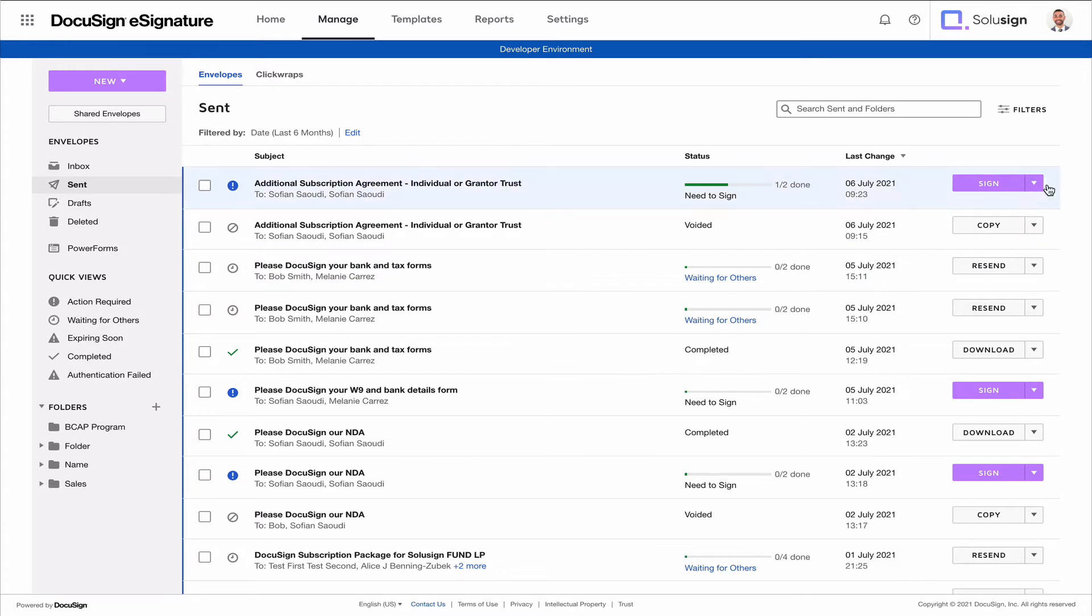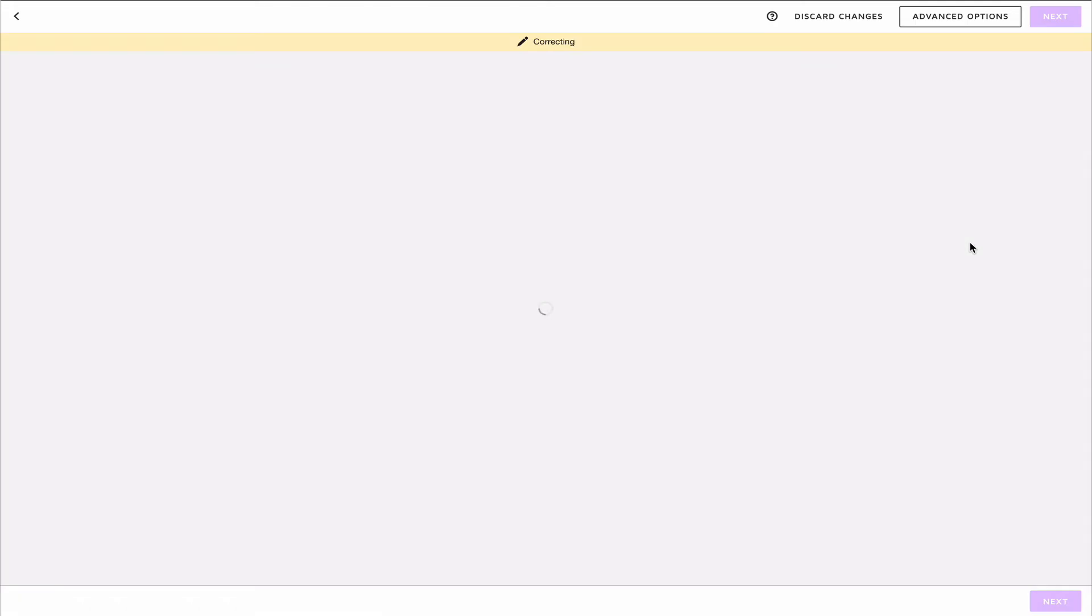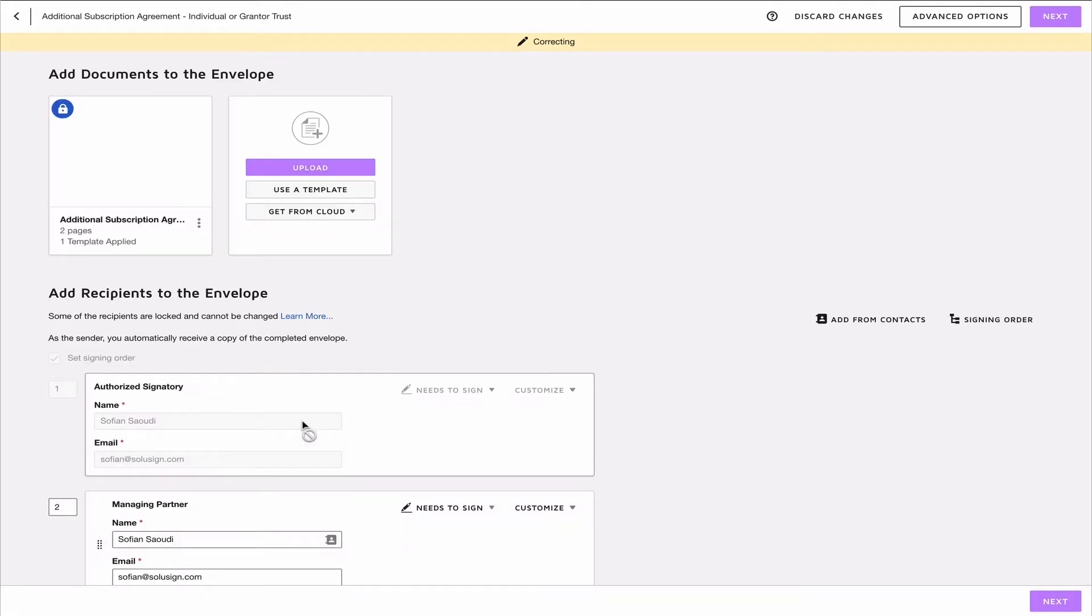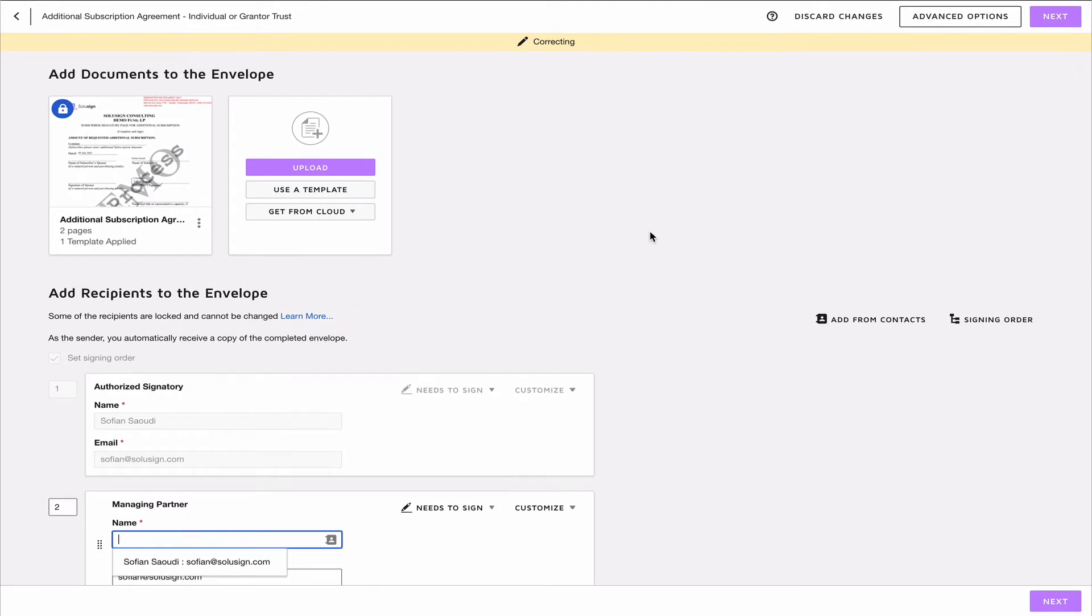So let's just say this one, for example. If I want to change the name or email of the second recipient, I can just click on Correct. And from here, I'll be able to change the name and email of my recipients. If you want to learn more about how to correct the envelopes, you can check out my other tutorial on how to correct envelopes by clicking on the link that appears on the screen right now.